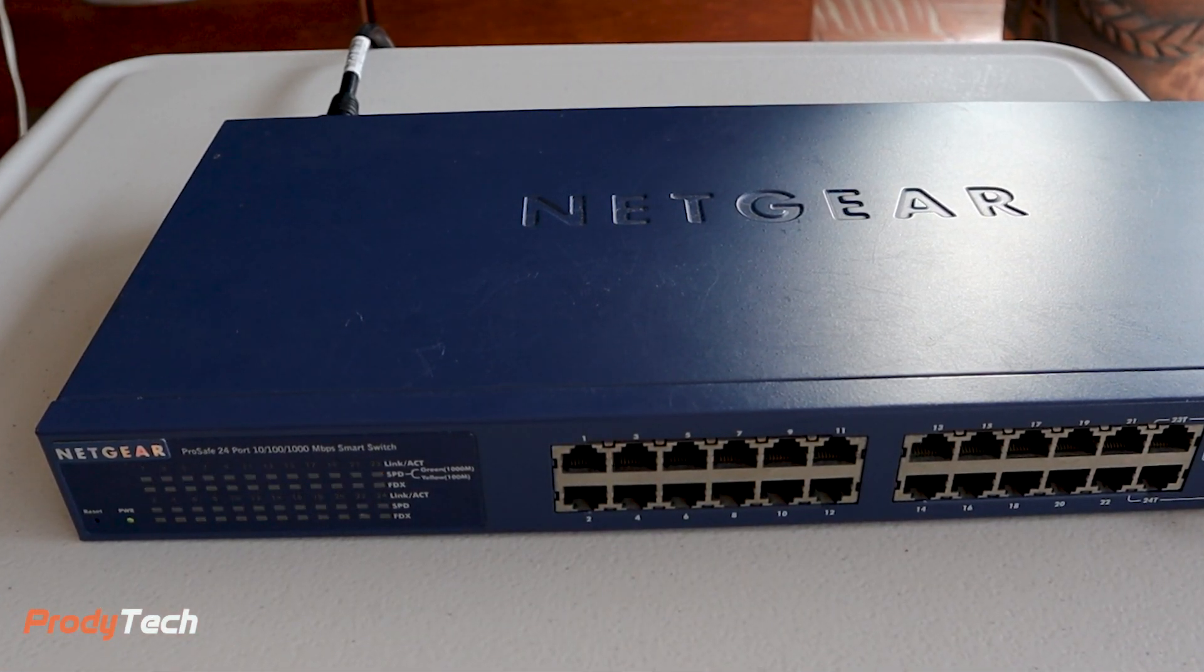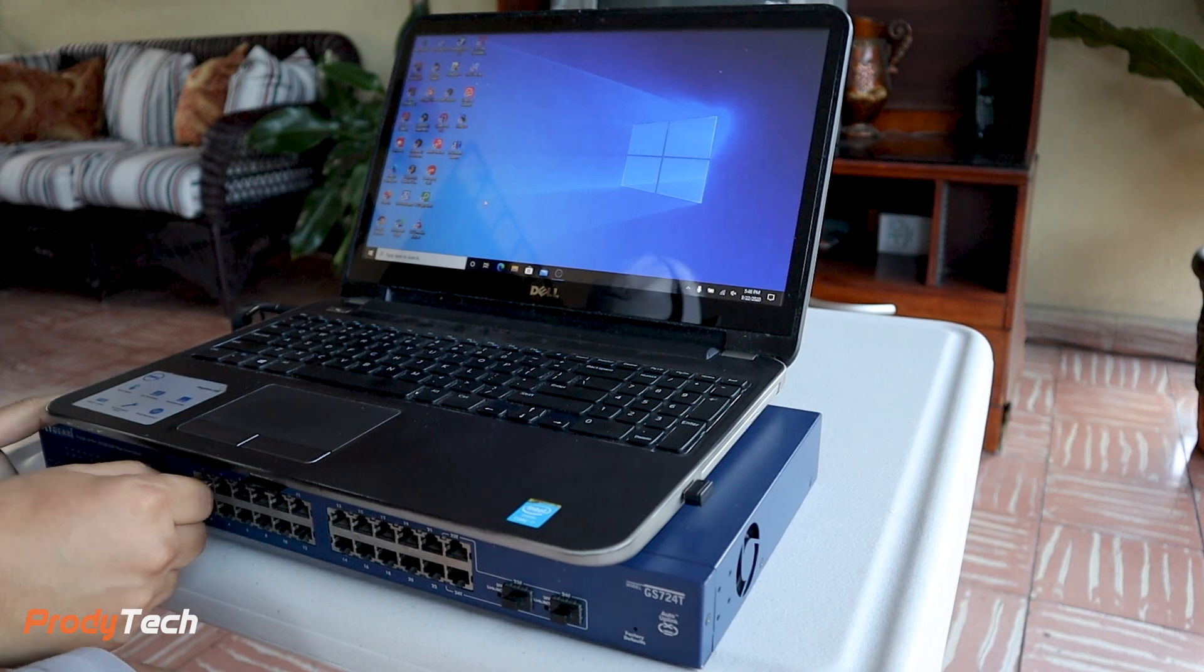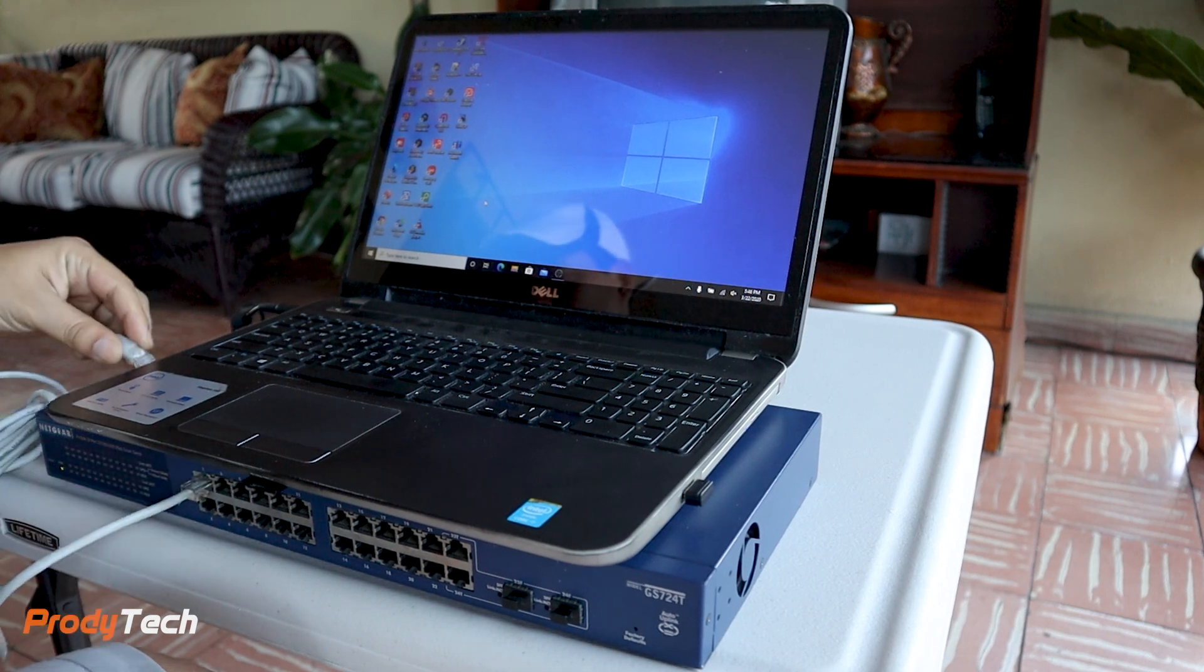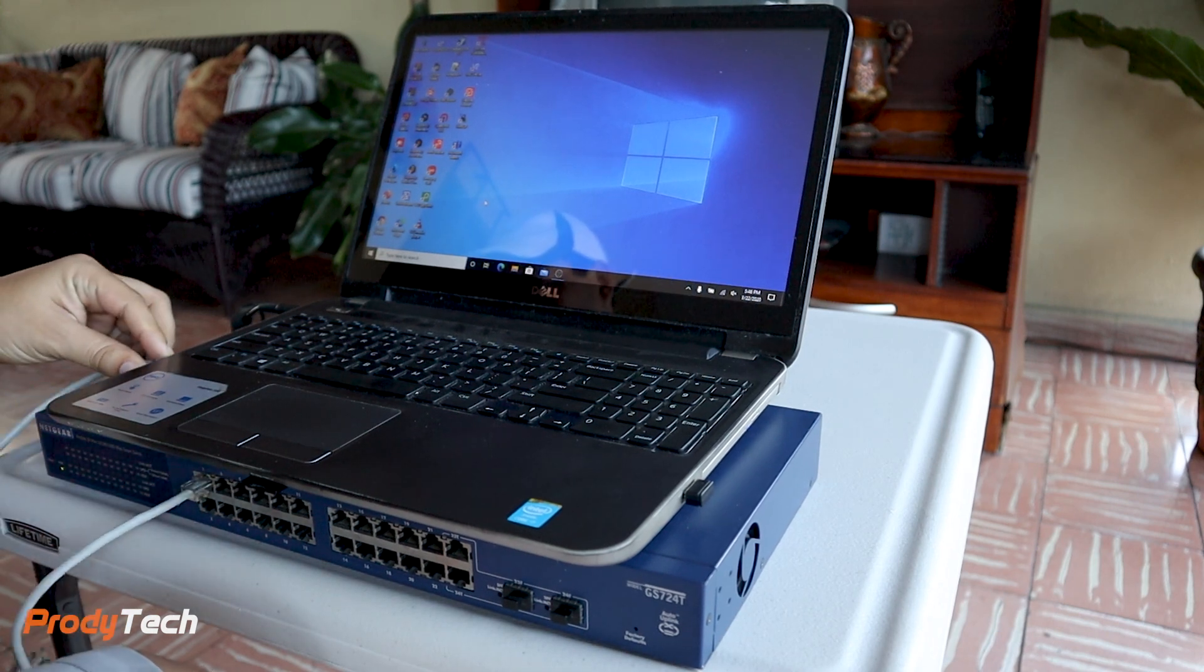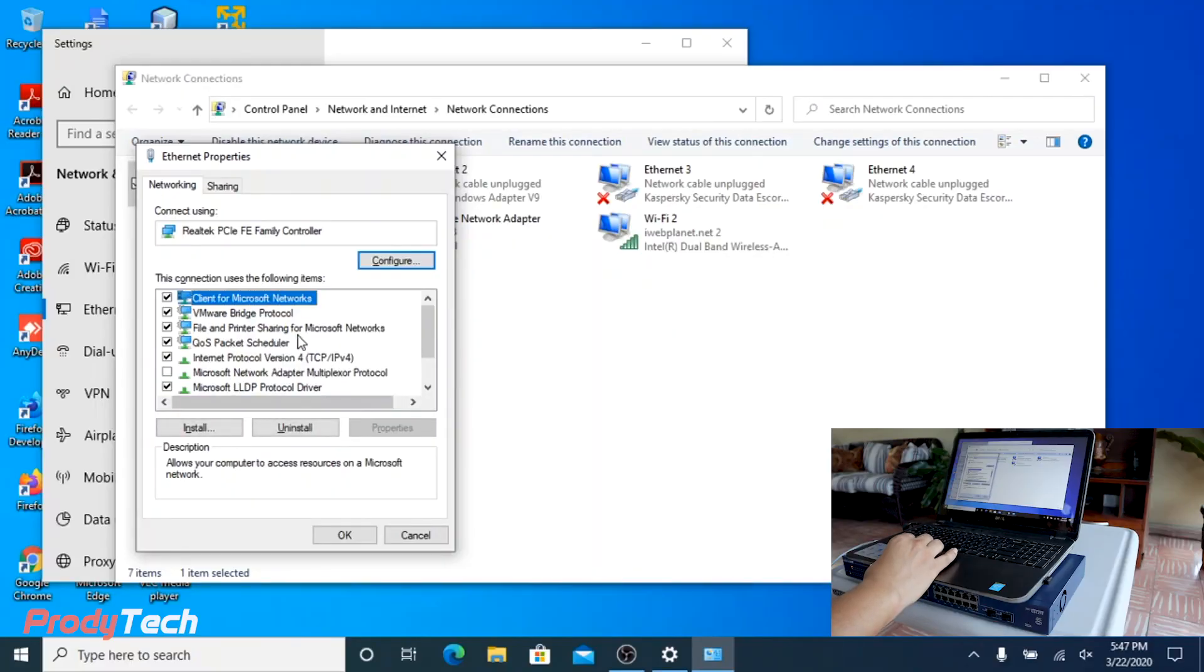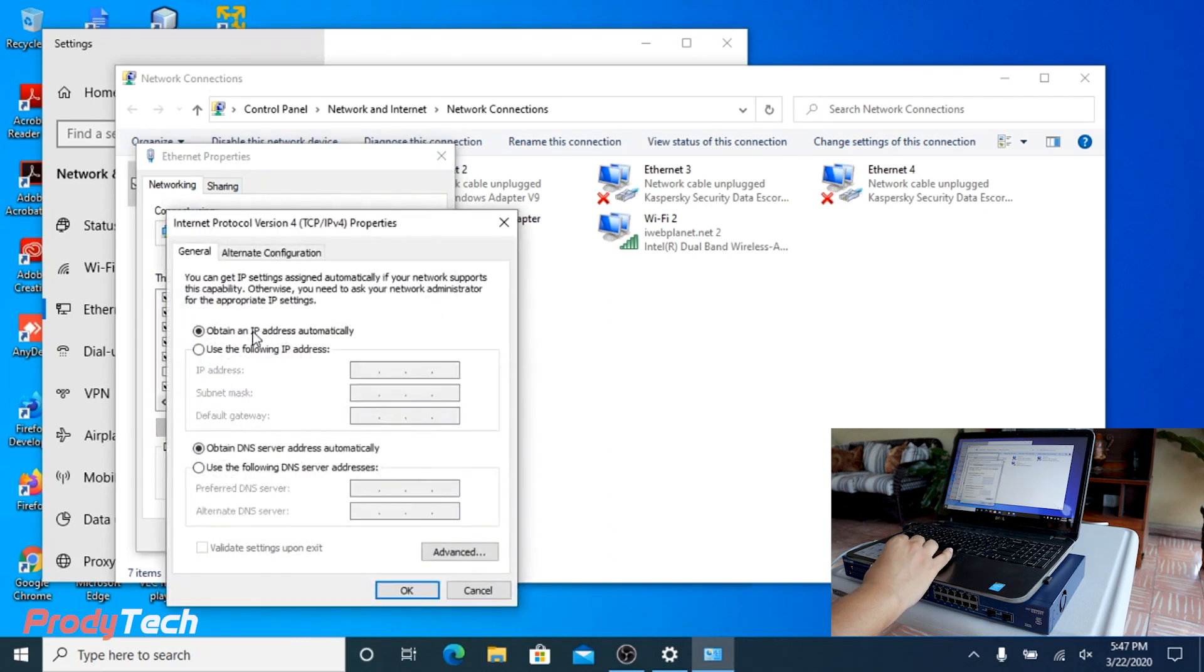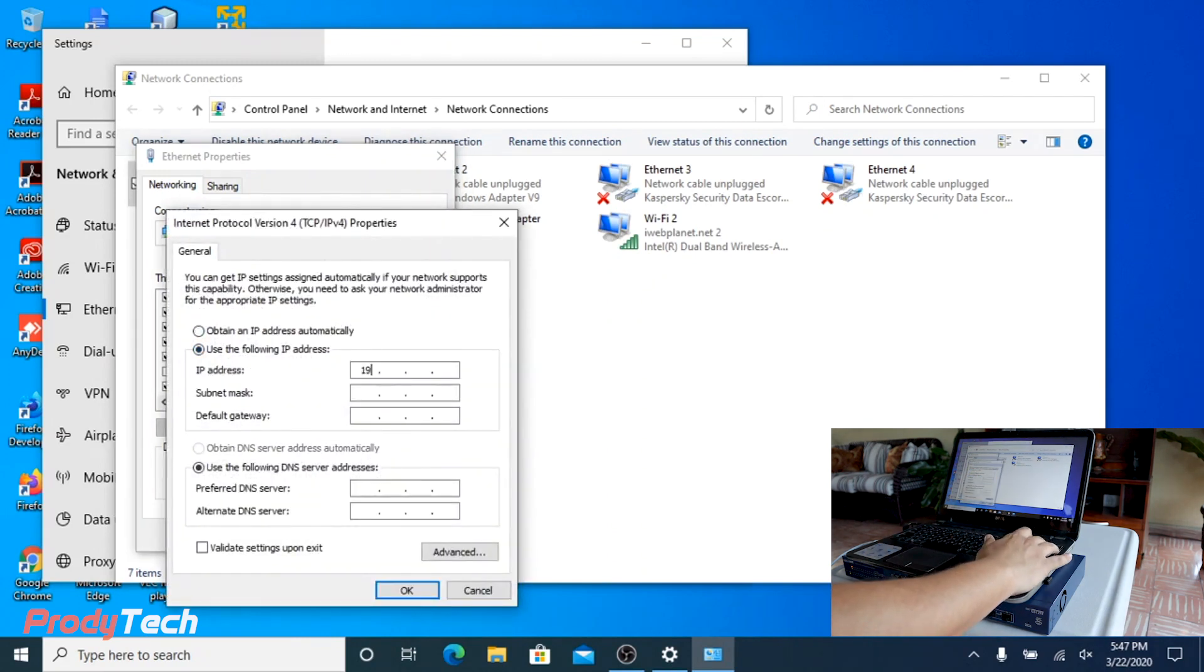After the switch has successfully booted, we plug our network cable to port number one. Later we change our network settings to access the switch on its default network configuration.